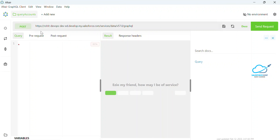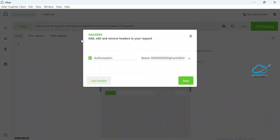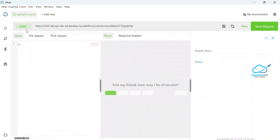Here you can see the desktop version. Before executing any query and before adding your URL in this tool, you have to set the header. You have to add the Authorization header with your access token. Once you've added that, just click on the Save button and then make your request.